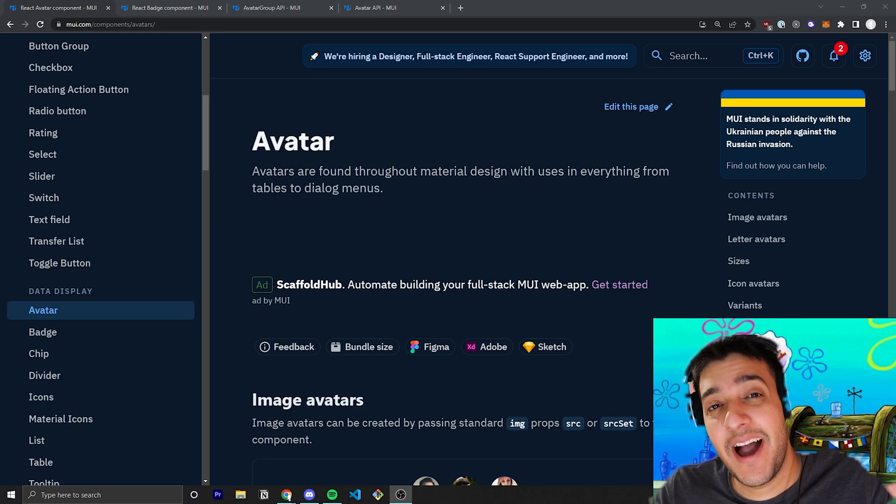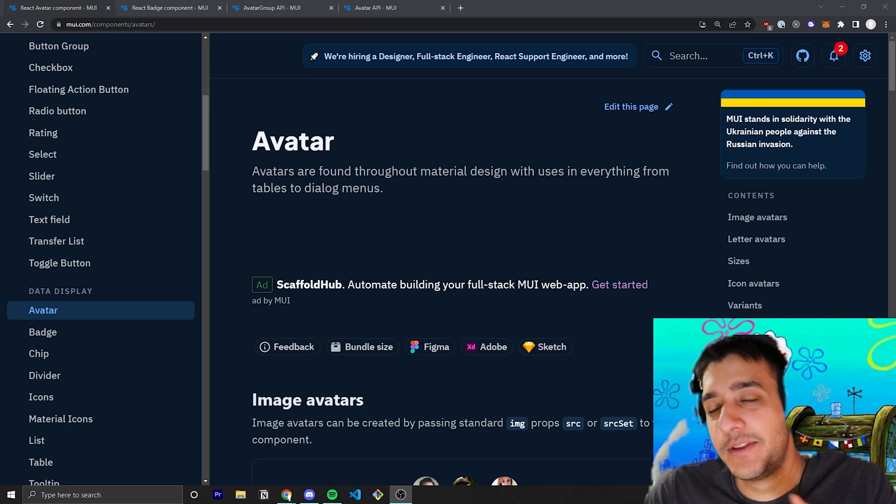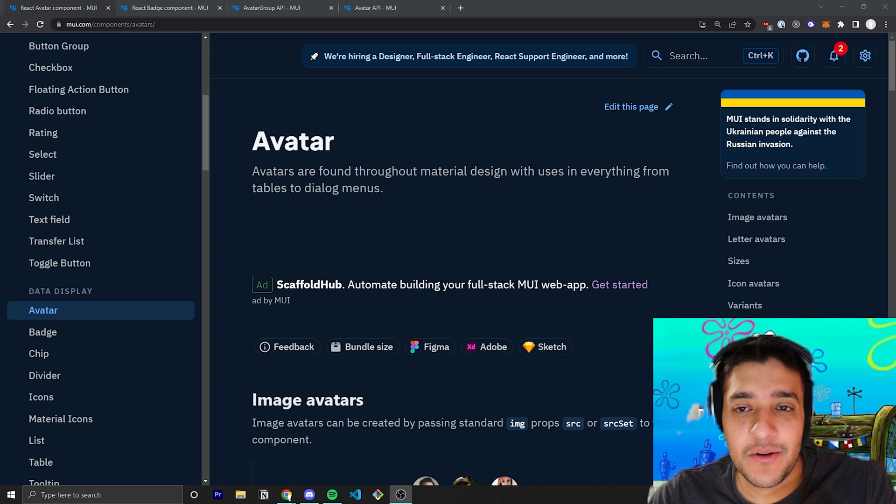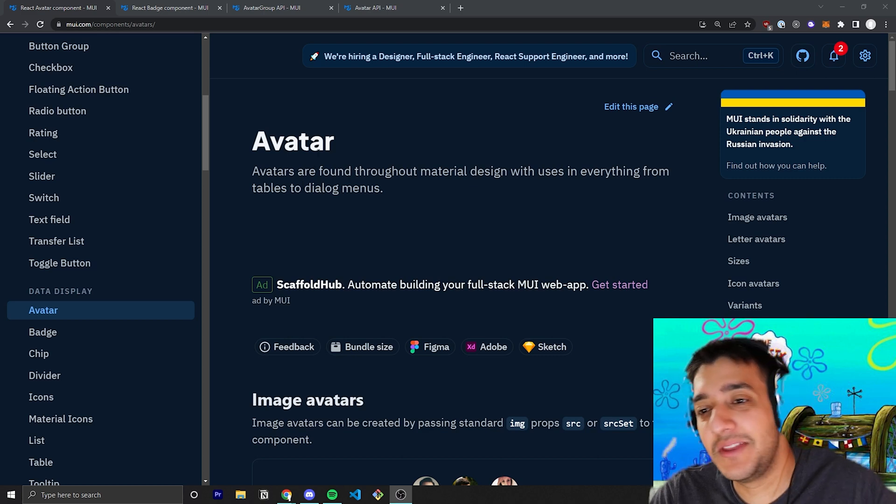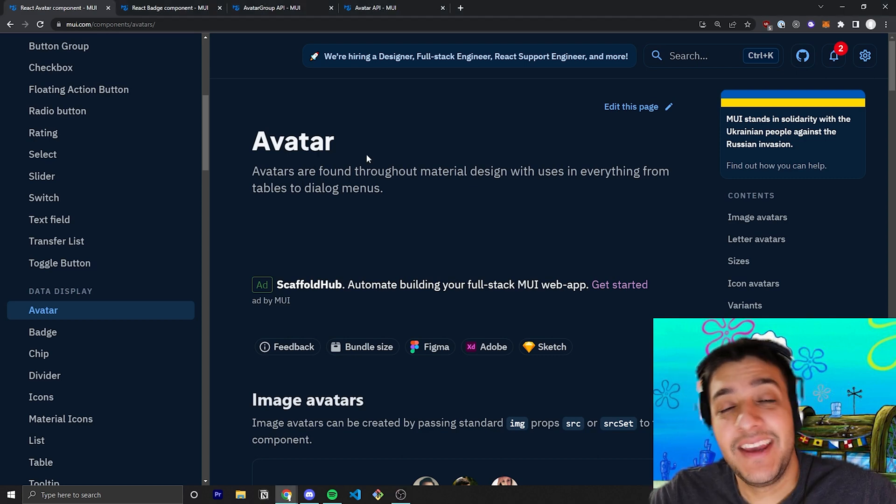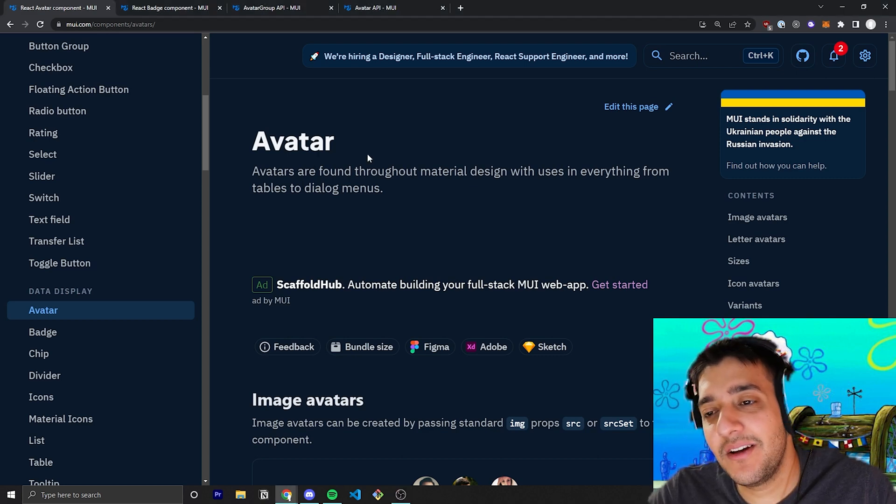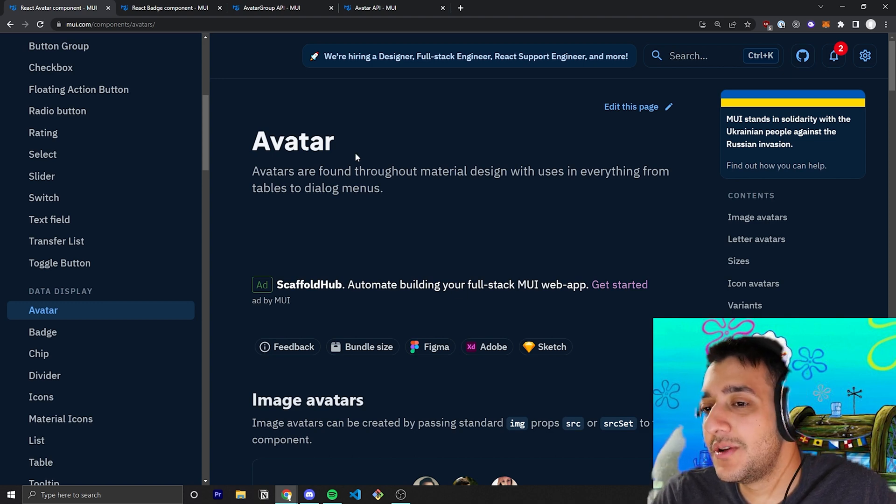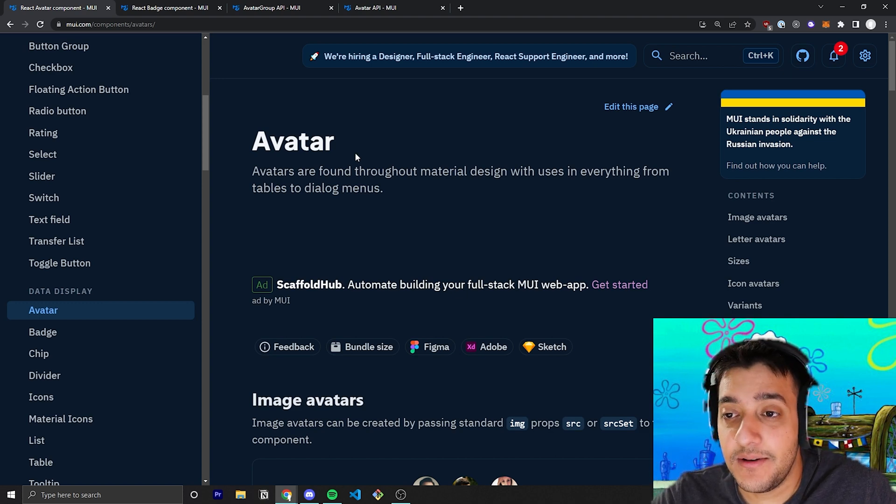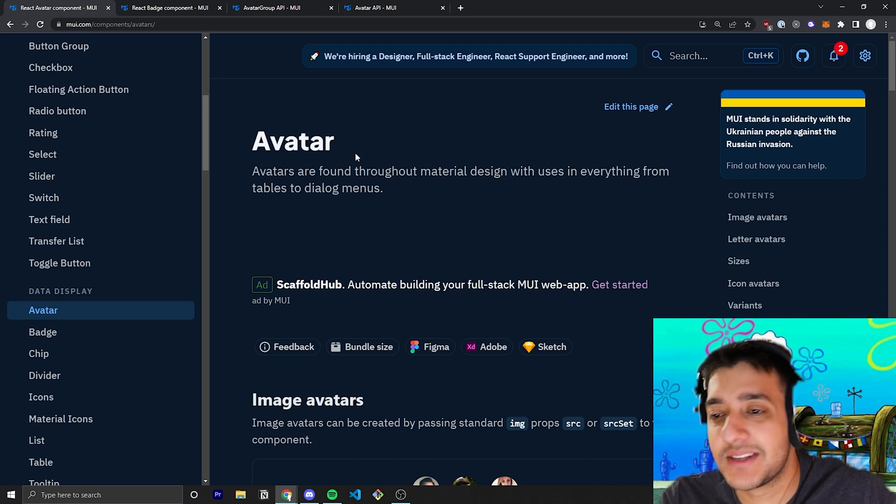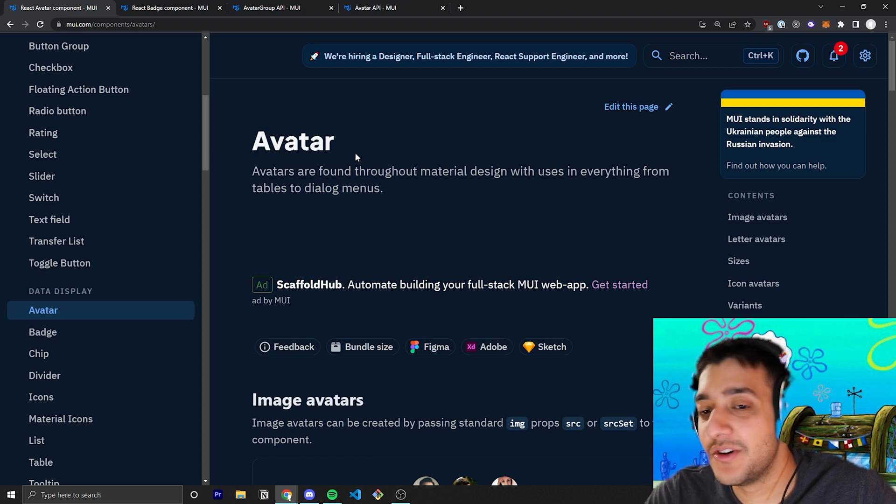Welcome back to the Krusty Krab, where we try to go over every single Material UI component. In today's video, we're going to be talking about the avatar component. The avatar component is one that has been there for quite a bit, but got some cool little upgrades in V5, and I'm going to go over them as well as how you can use the avatar in other components.